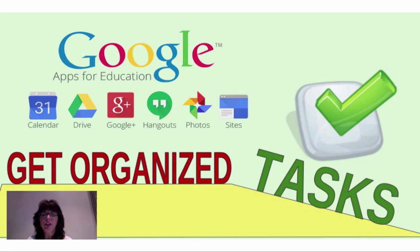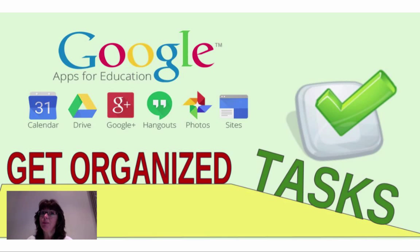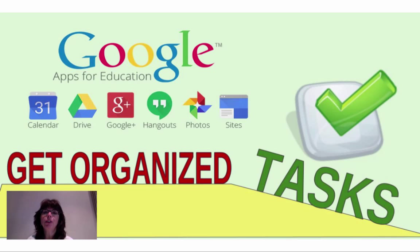Hello everyone. Last time you learned how to get organized using your Google calendars. This time you're going to learn how to get organized using your task calendar. Let's see how this works. I'm going to share my top five tips with you.